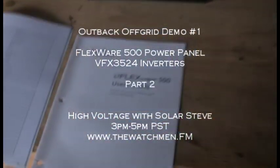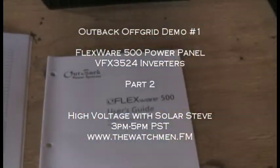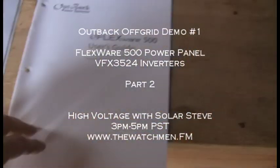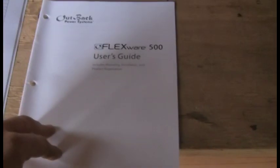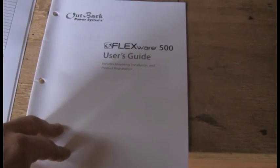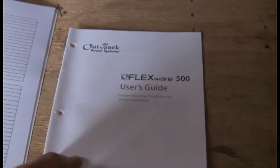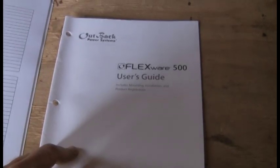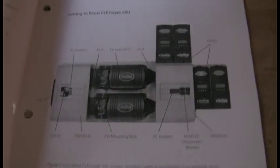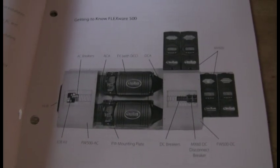All right, part two on the inverter, part one of the Outback Off-Grid demonstration, the inverters particularly, and of course this is your user guide that comes with the power panel.